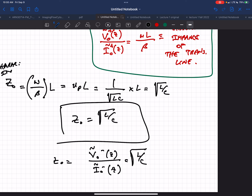The minus signs mean it's the voltage and current going in the negative direction. The plus signs mean going in the positive direction. So that's the transmission line.